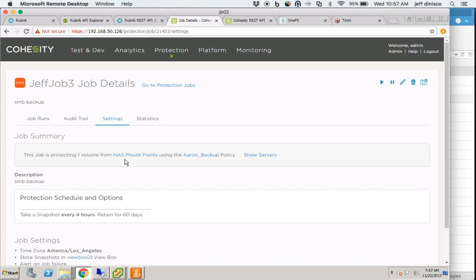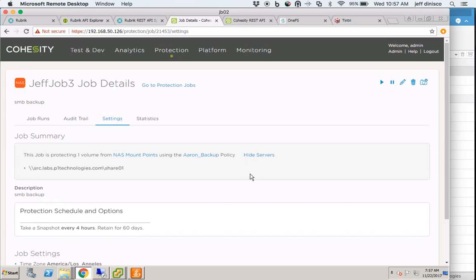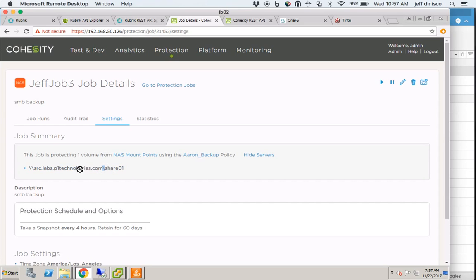is protecting a NAS mount point using the ARIN backup policy. I'm going to show the servers that it's protecting. Here you see that it's protecting the same NAS system but a different share.